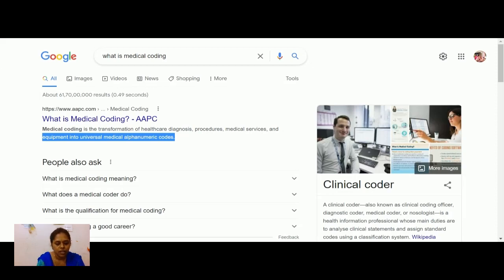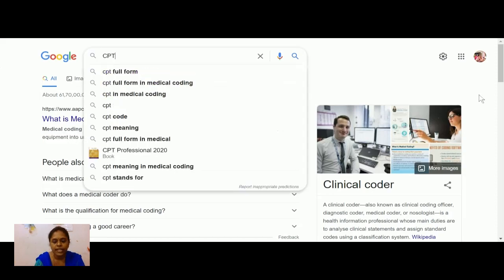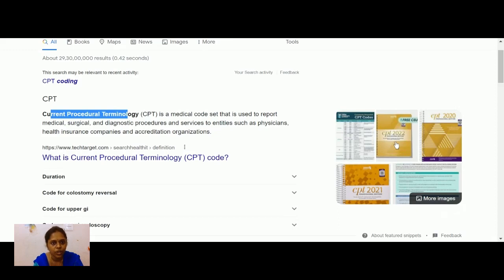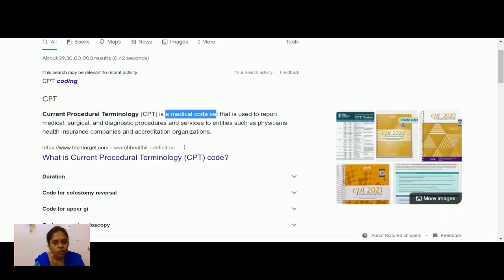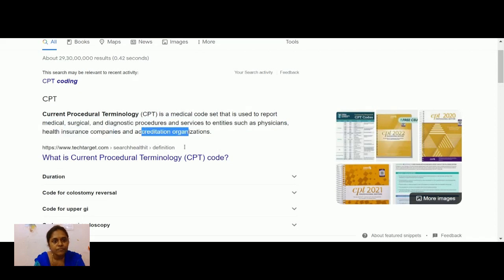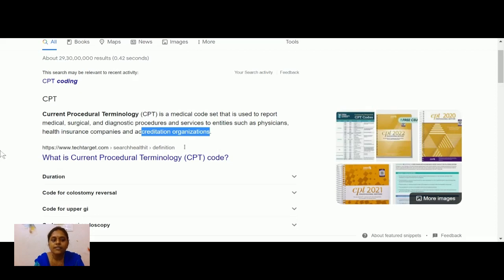These are transformed into universal alphanumeric codes. CPT, or Current Procedure Terminology — the latest edition is CPT 2022 — is a medical code set used to report medical, surgical, and diagnostic procedures and services to entities such as physicians, health insurance companies, and accreditation organizations.